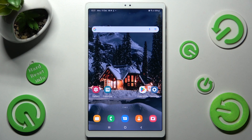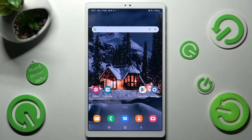In front of me is the Samsung Galaxy Tab A7 Lite, and today I would like to show you how you can download and apply an iOS launcher on this tablet.